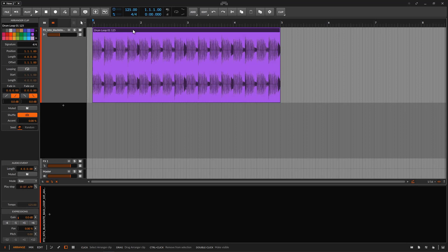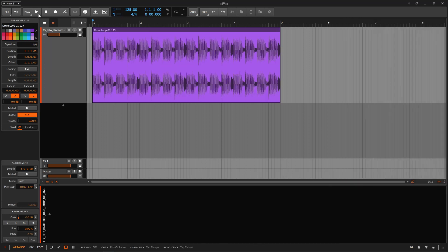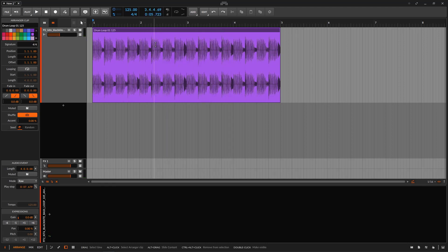First we're going to start with the audio content scaling, and we have several ways of doing this. We have an audio clip — I went to my library, grabbed a drum loop, and tossed it on the timeline. When I play this back, we just get a simple drum loop. Now, it depends on your configuration whether this is going to do some stretching or not. In my case it's not.